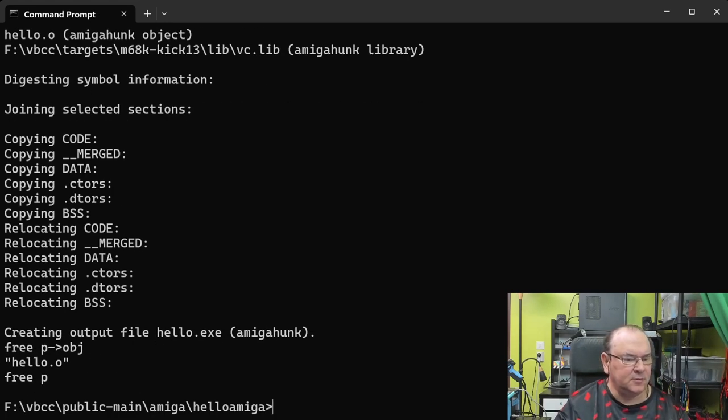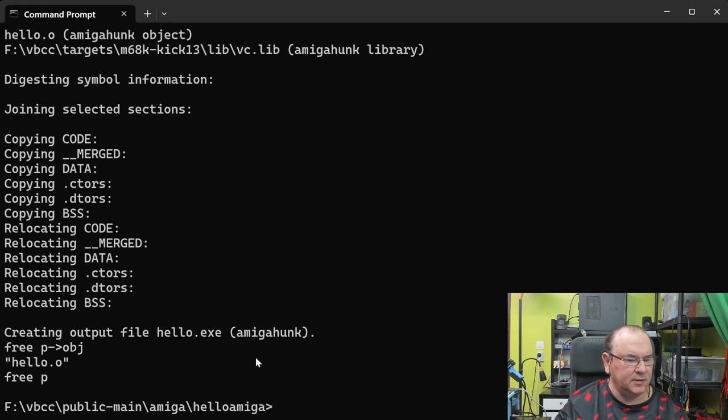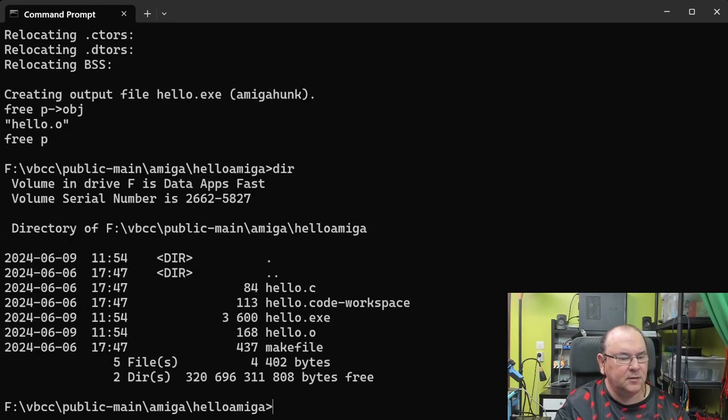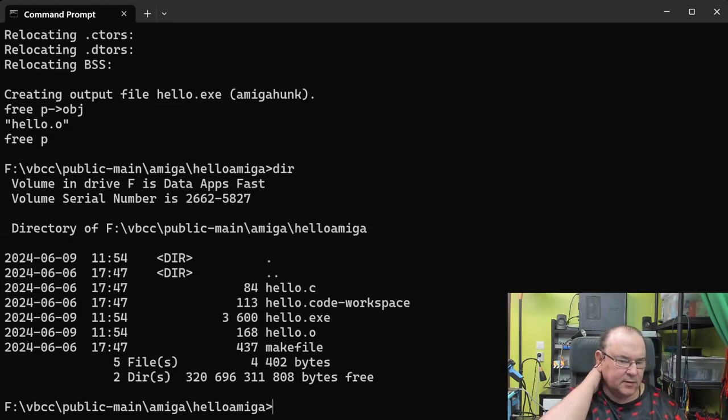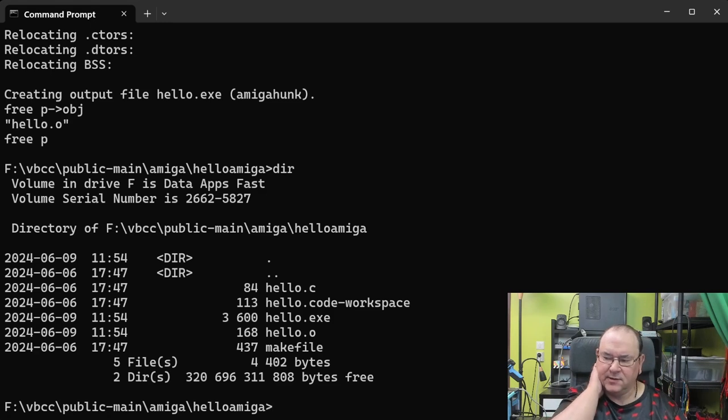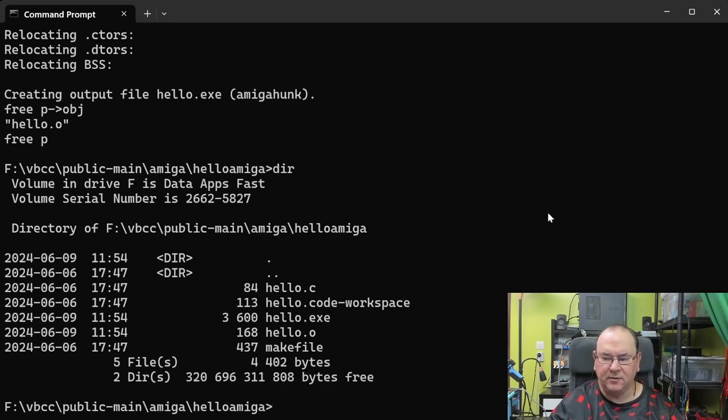As you see now it seems to have created, you have hello.o, and then we also have hello.exit. Let's go have a look at this in the emulator, and see if it actually works.